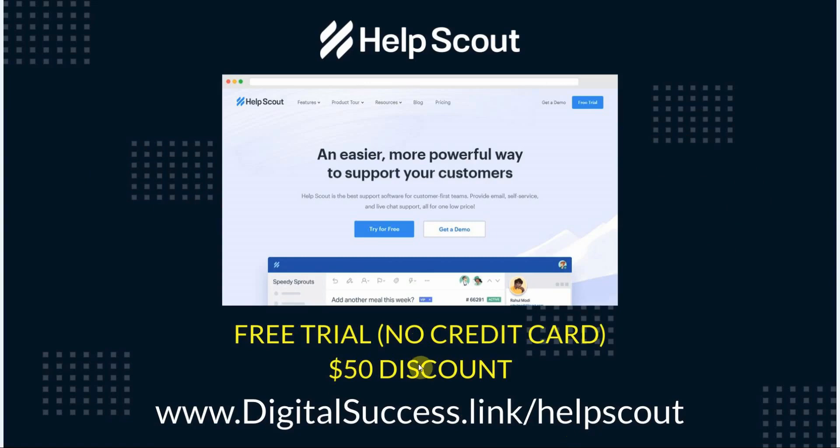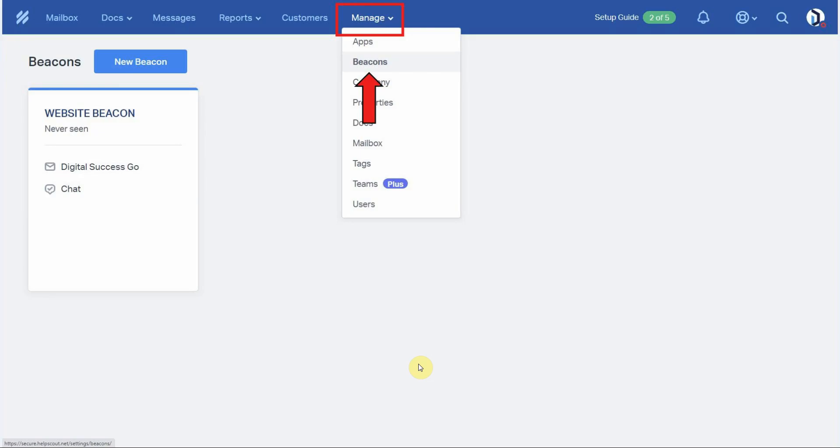After using our link you'll be on the main Help Scout page so all you have to do is just click on the try for free button to get signed up. Okay, now let's get into installing the beacon on your WordPress site.